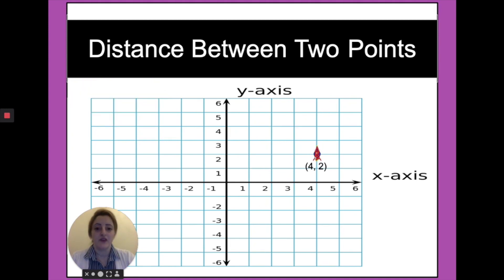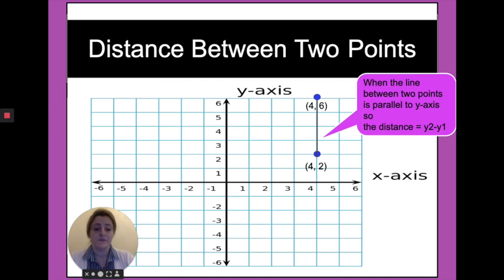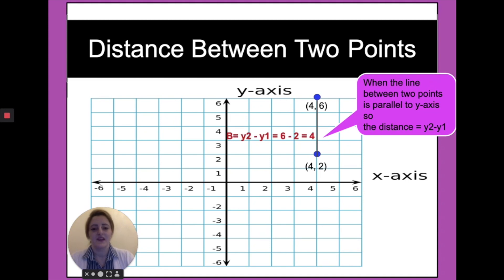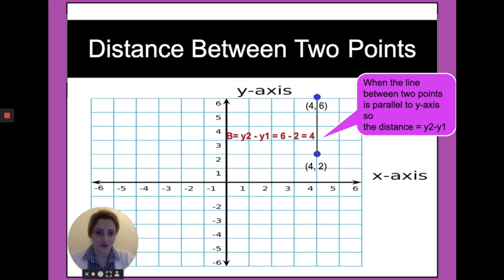To find the distance between two points where these two points make a vertical line, we have the same number in x1 and x2, but we have different numbers in y1 and y2. So the distance equals y2 minus y1. If we name it b, so b equals y2 minus y1, which is equal in this case to 6 minus 2, equal 4.